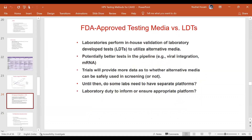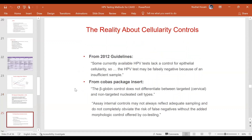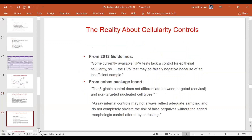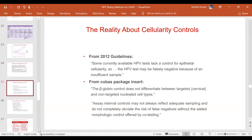Apart from FDA-approved tests, outside the US there are several in-house or laboratory-developed tests which have been used and may be more cost-effective. However, these tests need to be validated through multicenter validation and receive some form of approval before being applied to patient testing. Certain CE-approved platforms are also available.